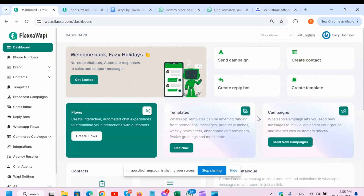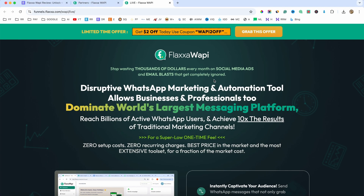So with this software, you can pretty much automate the entire WhatsApp process. You can also embed a widget on your website so that people, your customers, your traffic that comes to your website can contact you using WhatsApp. You can send newsletters, you can create automations. This is a pretty cool software, but this won't work if you don't have a WhatsApp audience.